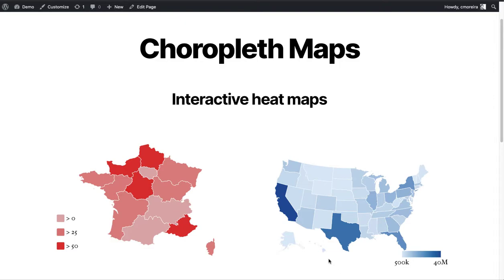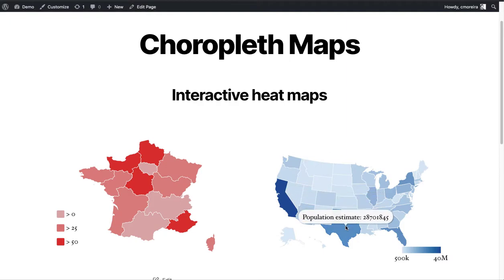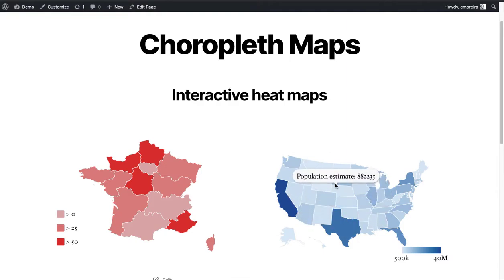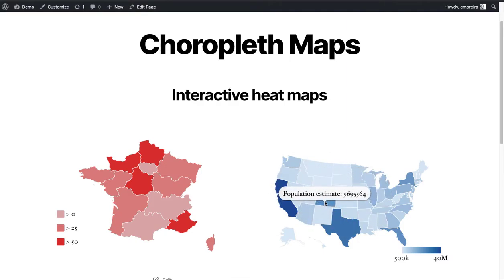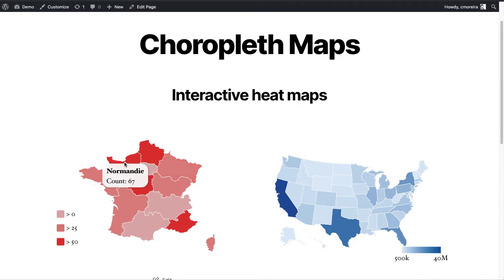Hi everyone. In this video I'm going to show you how you can create choropleth maps on WordPress — sometimes they're called heat maps, but the correct designation is choropleth maps. They're visual representations of data on geographic maps. As we're seeing on screen, I have the US map divided by states with information about population shown in different shades of blue. I also created a map of France with some random values as an example.